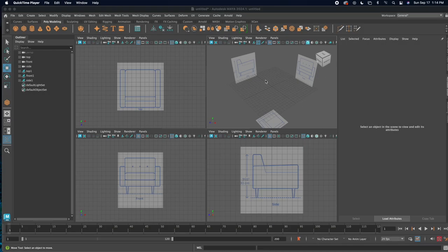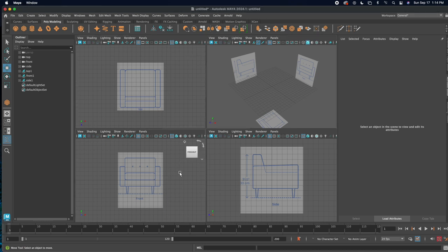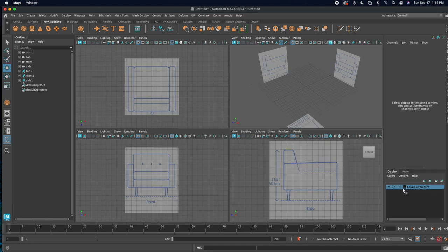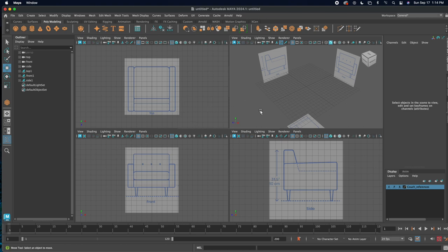From the previous video we learned how to set up our workspace using image planes. I've already done that for this exercise, so if you'd like to pause and get that set up, you can. I have my top view, front view, and right view imported. I've named them in the outliner — top, front, and side — and I've created a layer called 'couch references' with the R on so I can't accidentally select them.